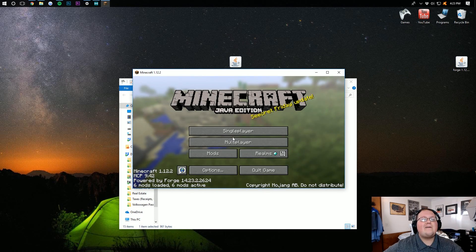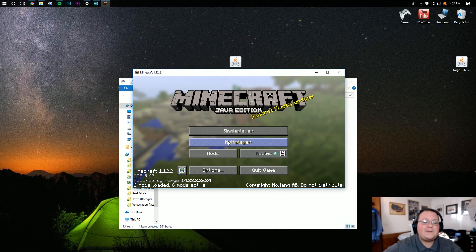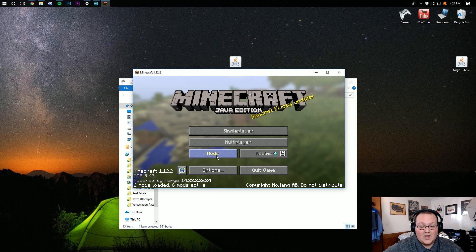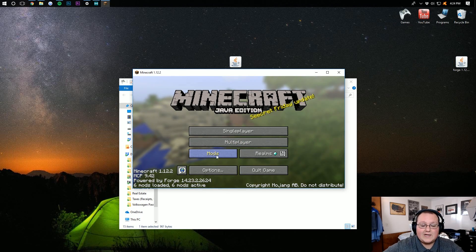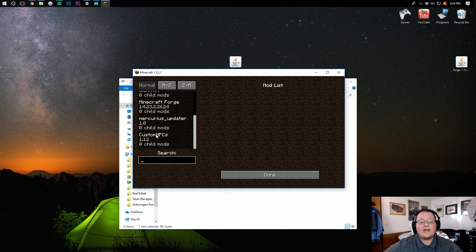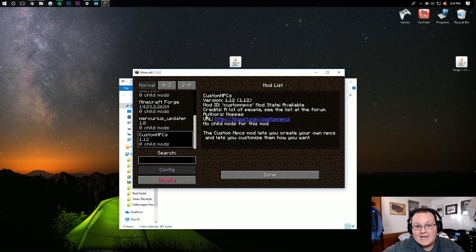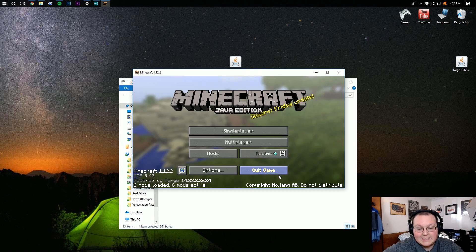Once you're on the Minecraft main menu, it's easy to see if Custom NPCs is installed. To do that, just click on Mods right here. Scroll down, and there it is. Custom NPCs. Boom.